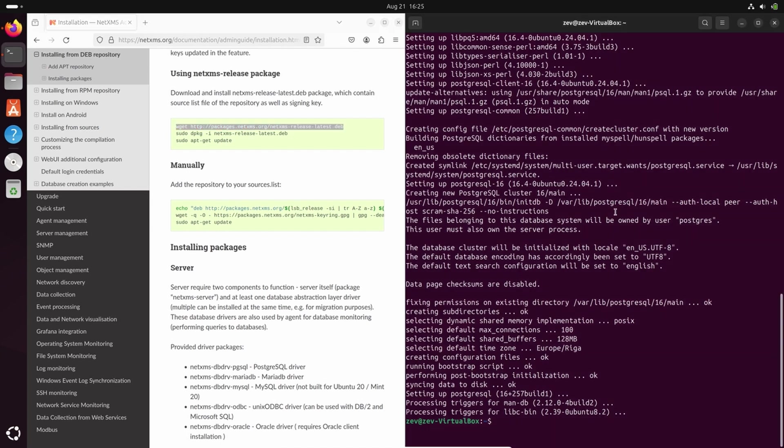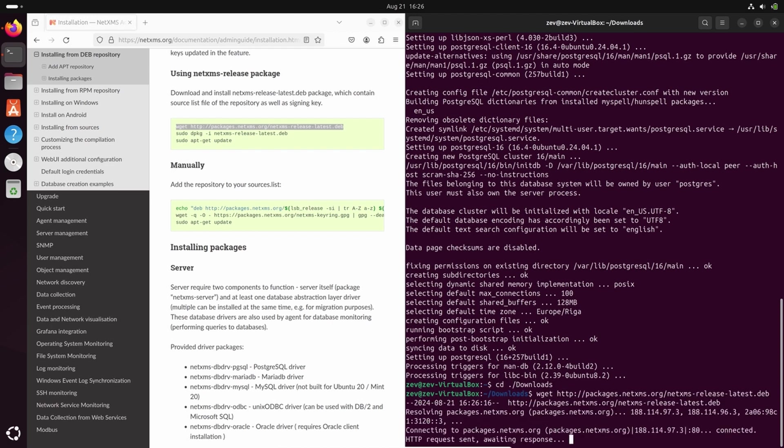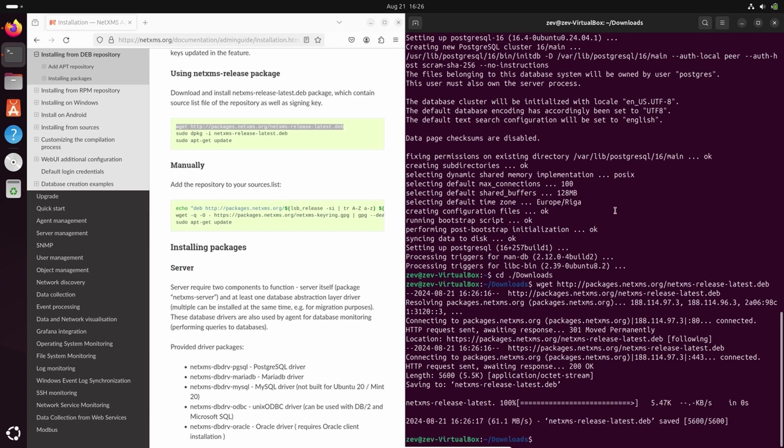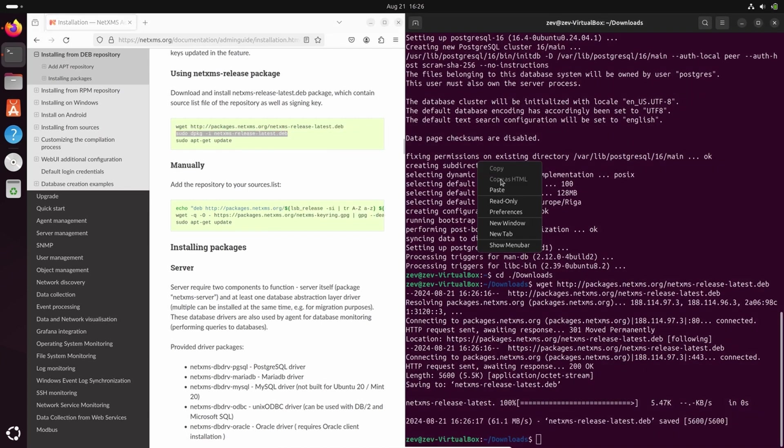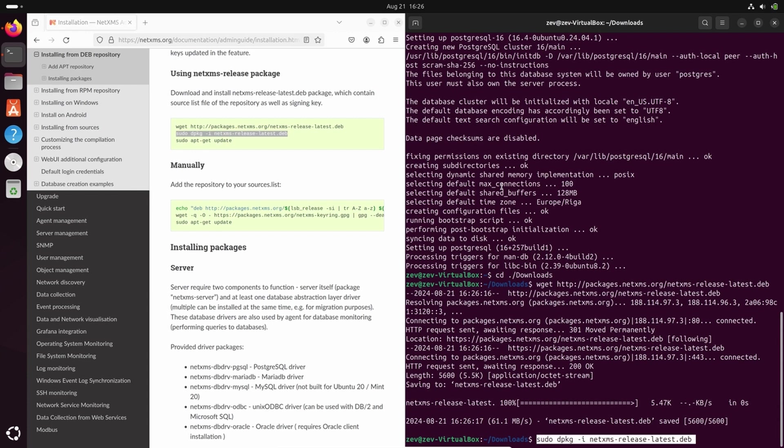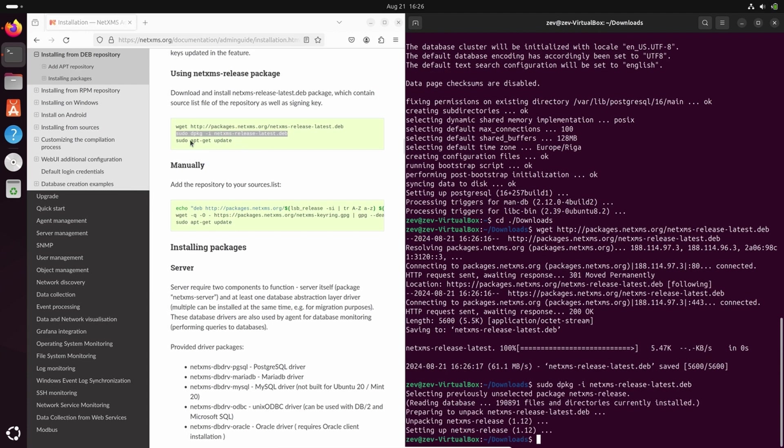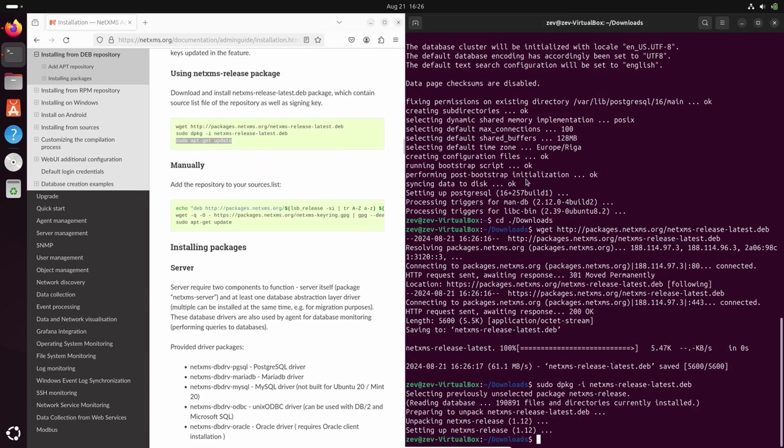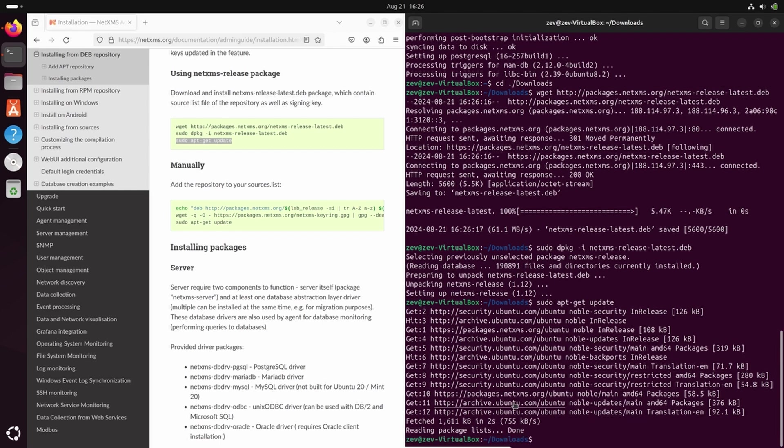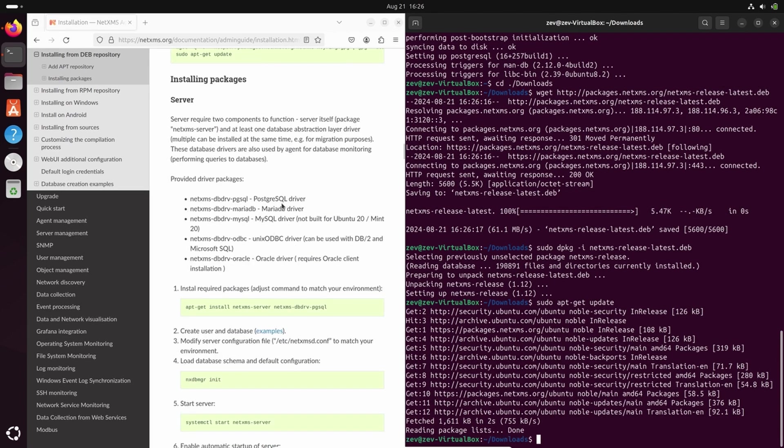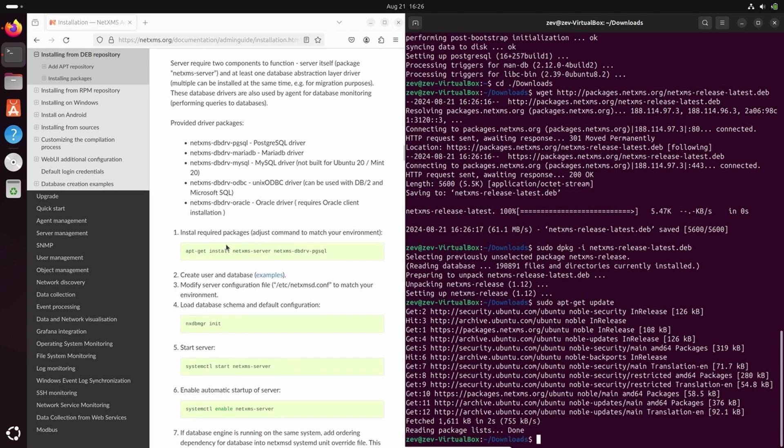So first, let's download this DEB package. Let's go to downloads folder and we'll download it here. Now let's install it. Now we will update our repositories. Here we can see that NetXMS repository is added to the list of available repositories. From now on, we can continue with installation itself.